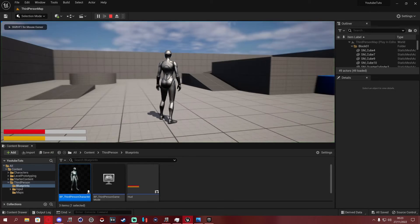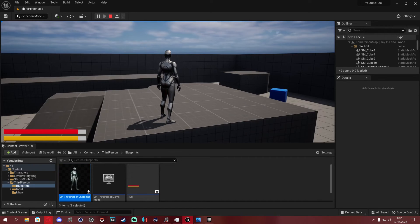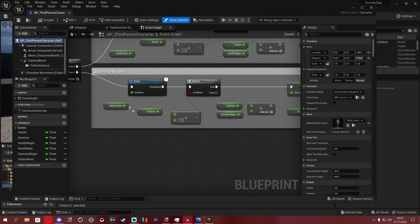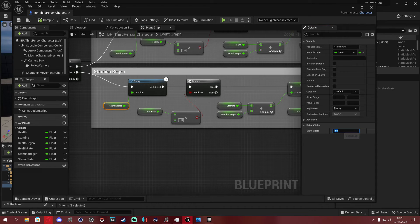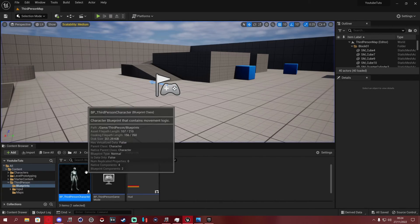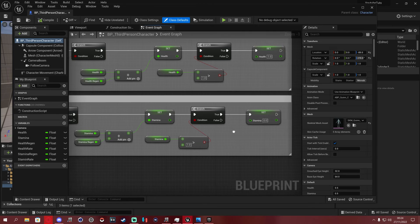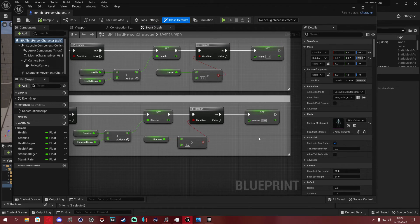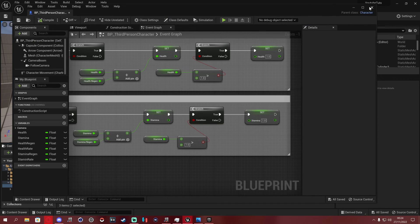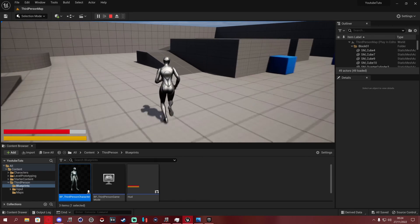Press Play and you can see both health and stamina now regenerating — in two-second intervals as configured. To show stamina going faster, set stamina_rate to 0.1 and compile — watch how quickly it fills. We noticed a bug: stamina was going back to zero instead of stopping at 1. The fix was ensuring the Set Stamina to 1 node was properly connected to the True pin of the greater-than branch. Compile, save, play again — now stamina fully regens and stays at 100 without looping.